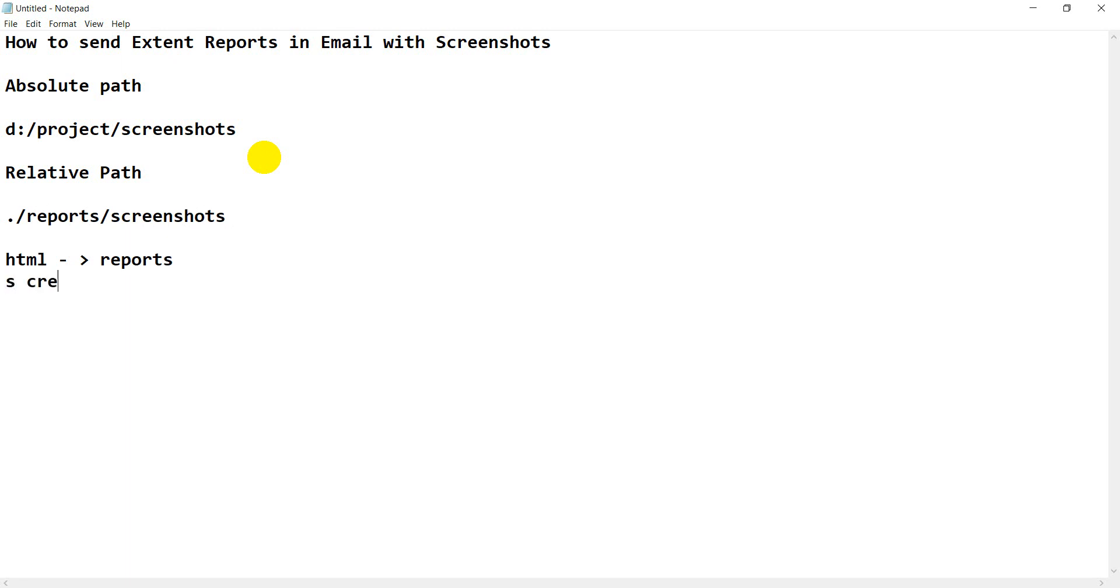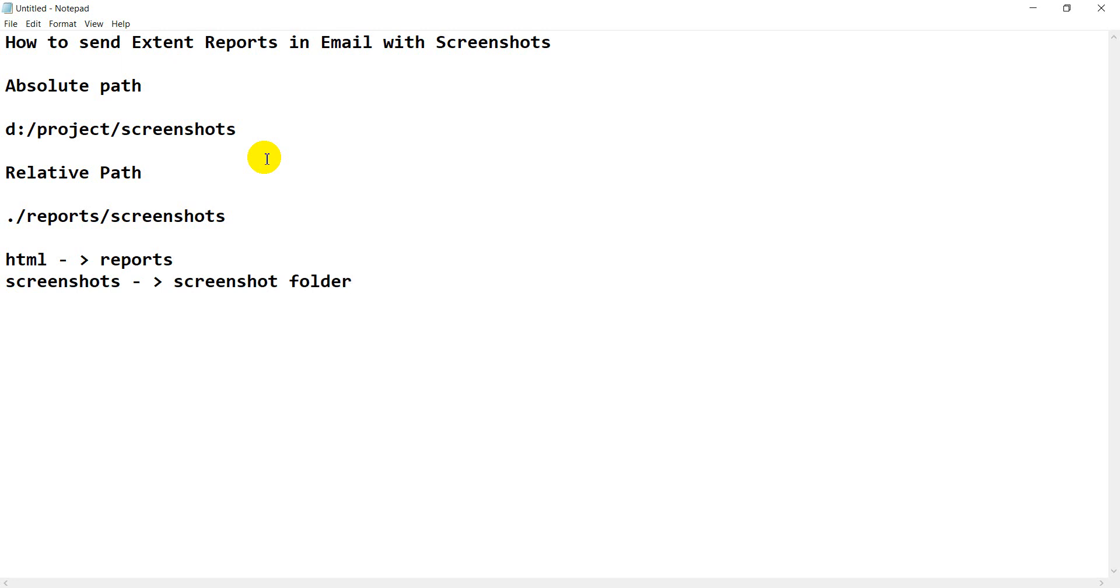Screenshot will be under screenshot folder. Your HTML report will be under report. So in order to achieve this, you need to append one single dot.